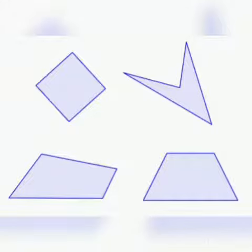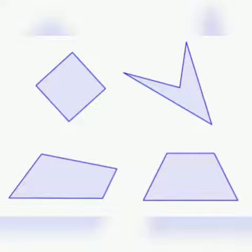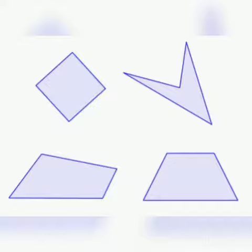Students, what can you say about this figure? Is it a square? No. Is it a rectangle? No. But it is a four-sided figure. Students, note that any figure with four sides is called a quadrilateral.